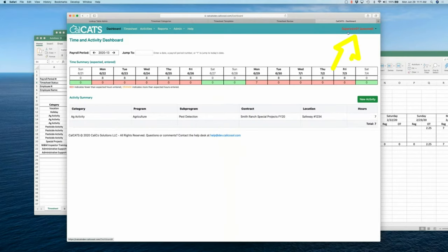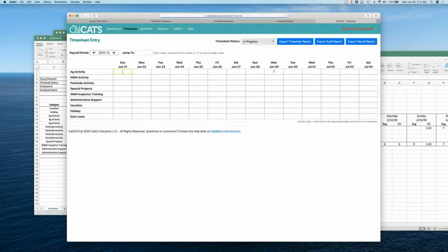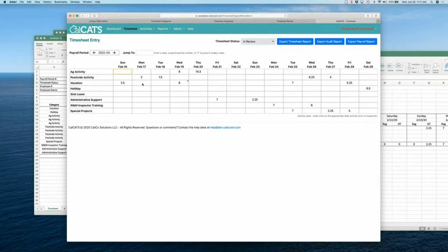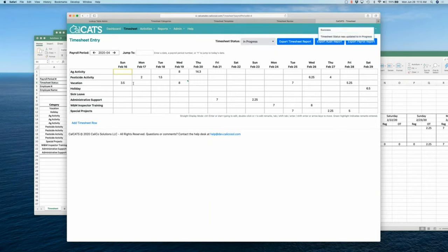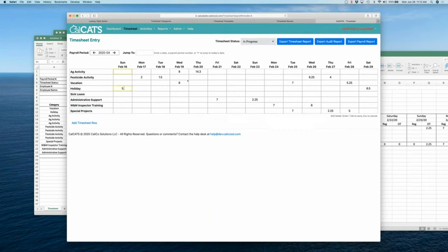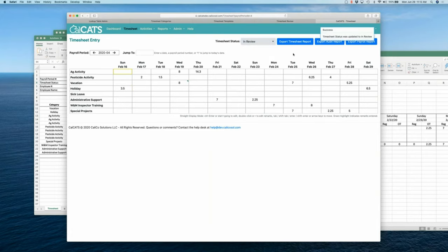So, now you'll see up in here, it's highlighted in red. It says I'm supervisor one. It's an assumed identity. And now I can go to that timesheet. And I can actually make changes here. So, if this three and a half was in vacation and it was supposed to be in a different category, I can move that to a different category. So, let's go down here, 3.5, stick that back into review. Now, it's good to go.